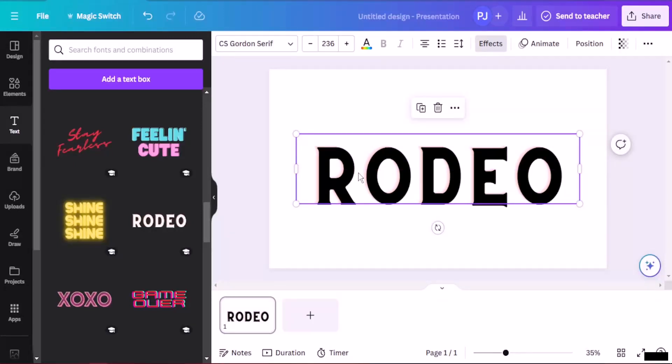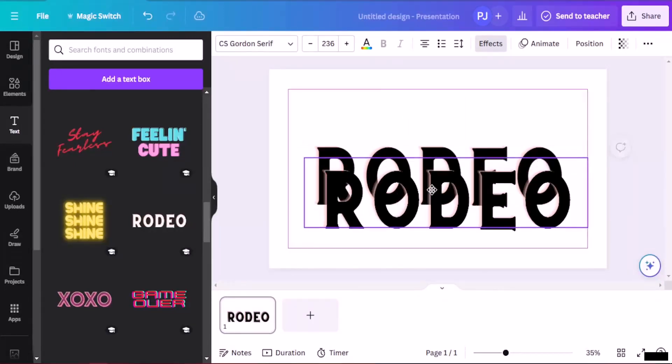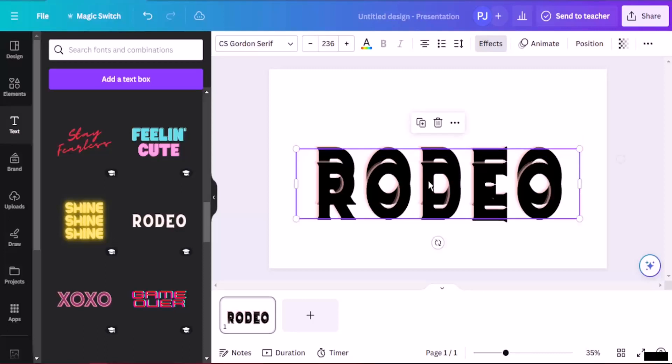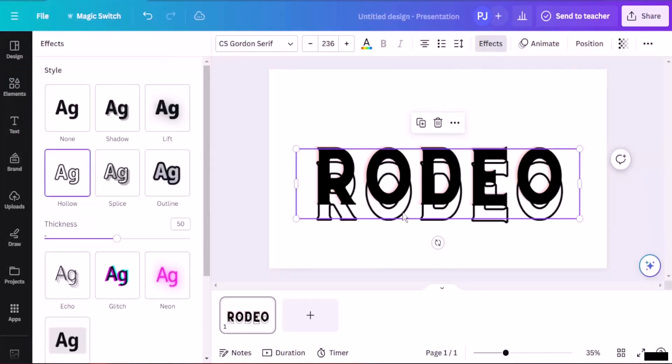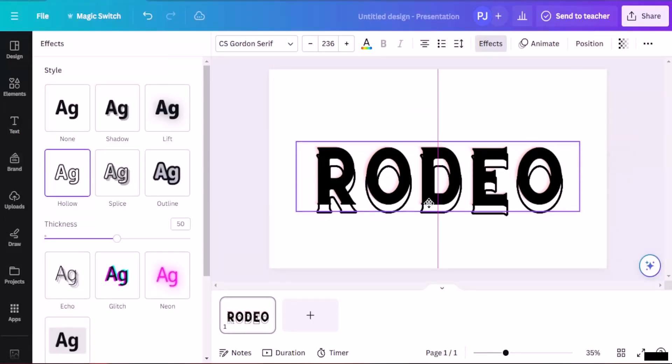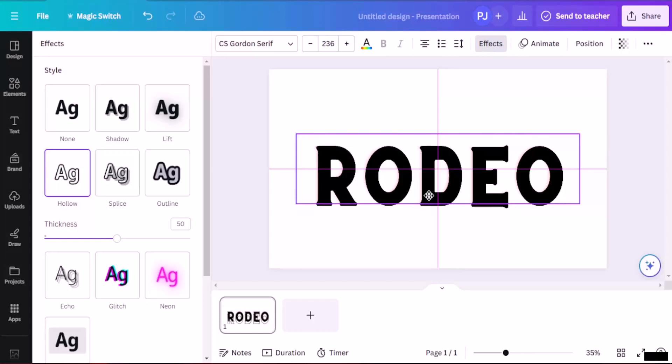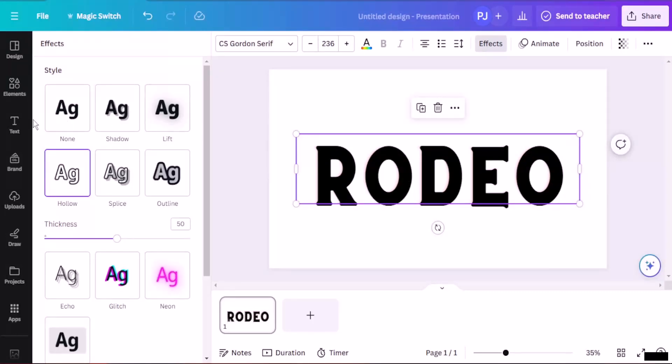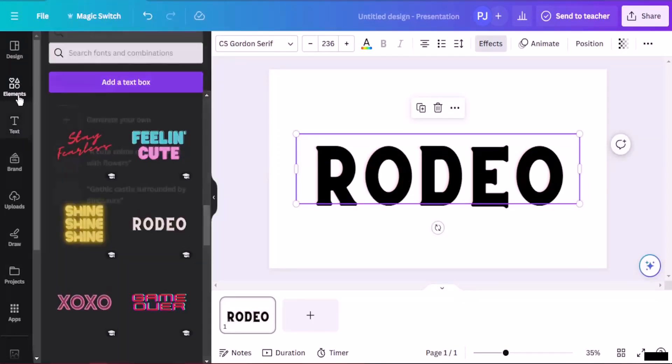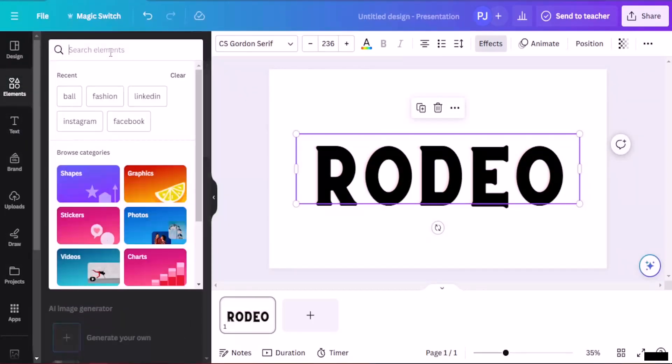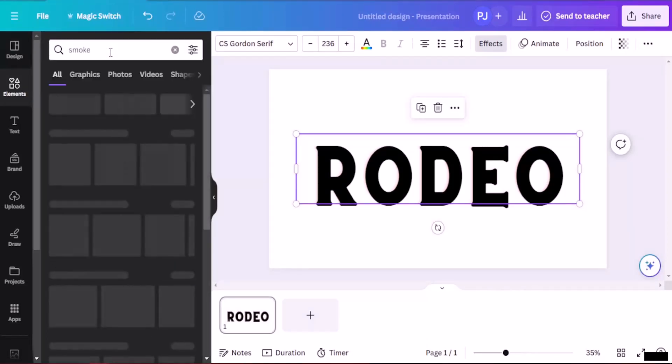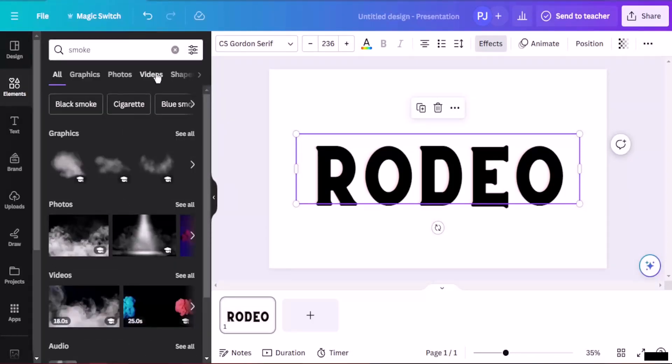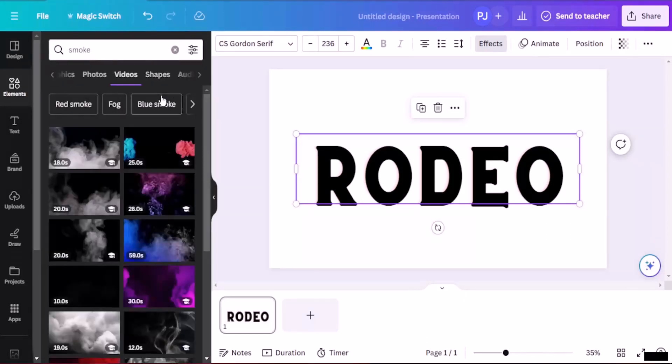Then I'm going to keep it center. And then I'm going to make another copy of it. On the top one, I'm going to apply the effect, which is going to be hollow. I'm going to align it. Now after I've aligned it, I'm going to go to elements and search for smoke. Hit enter.